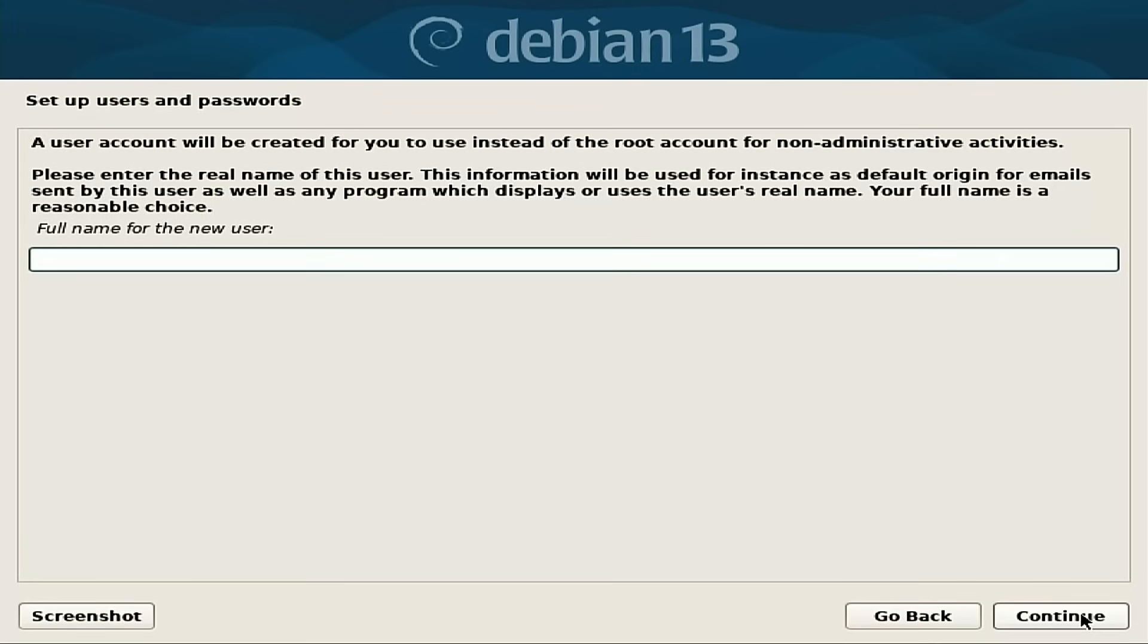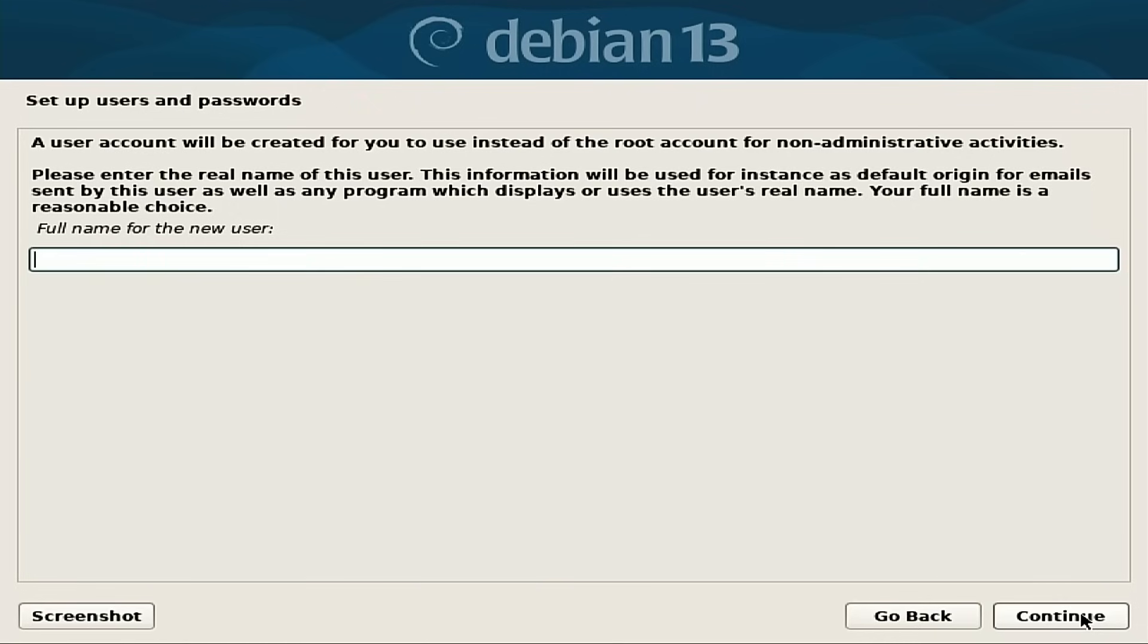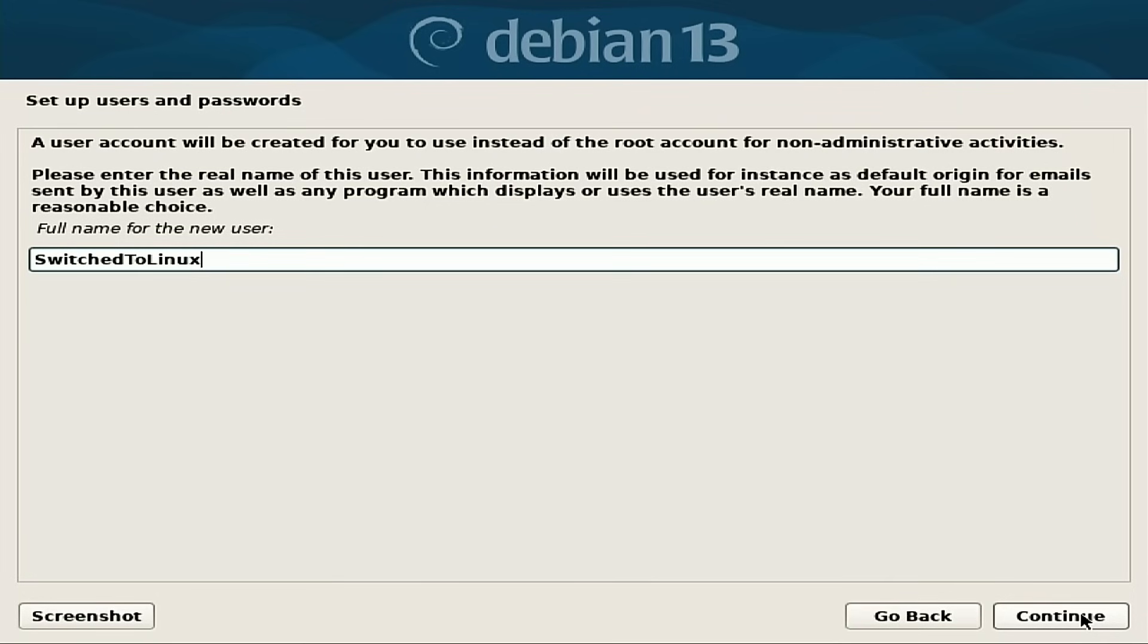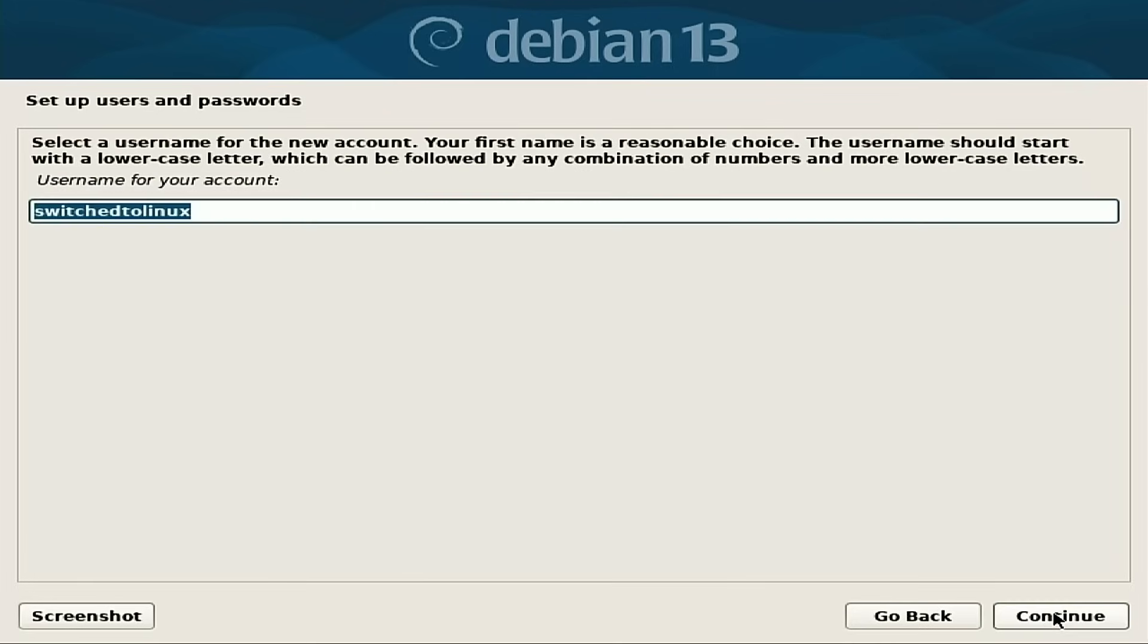So a user account will be created for you to use instead of a root account for non-administrative activities. Use the real name of this user. This information will be used, for instance, as the default origin for emails. And we're just going to do Switch to Linux. There's our full name of the new user. User name for the account, I'm just going to use Debian.